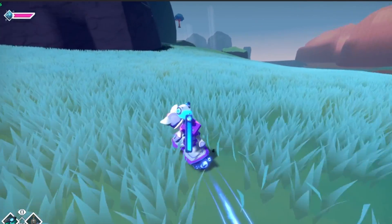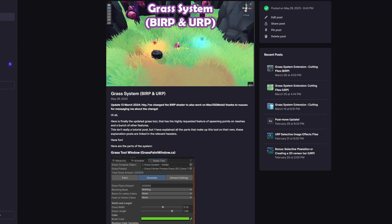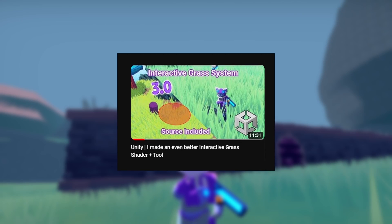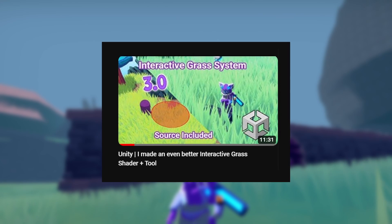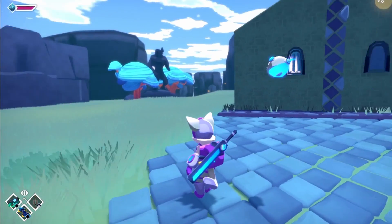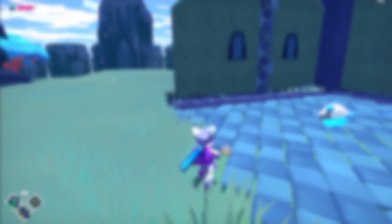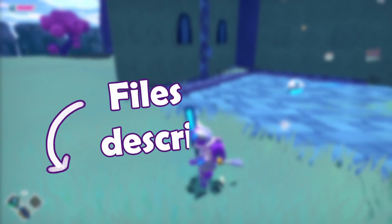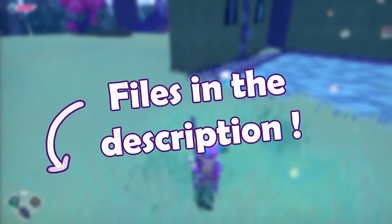If you haven't already, make sure you've read my main grass system article or watched the previous grass video, as this video builds upon the code and setup from there and expects you to know how grass is built up. I'll break down how the grass cutting works within the existing system and how to set it up. All the files you need are in the article linked in the description.